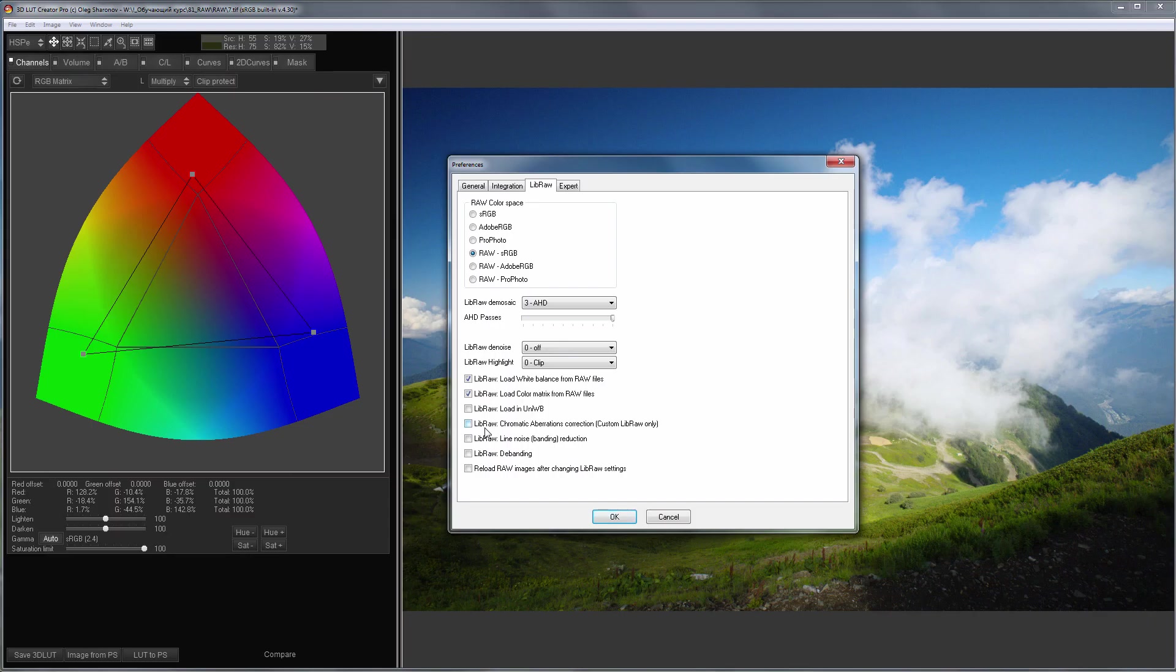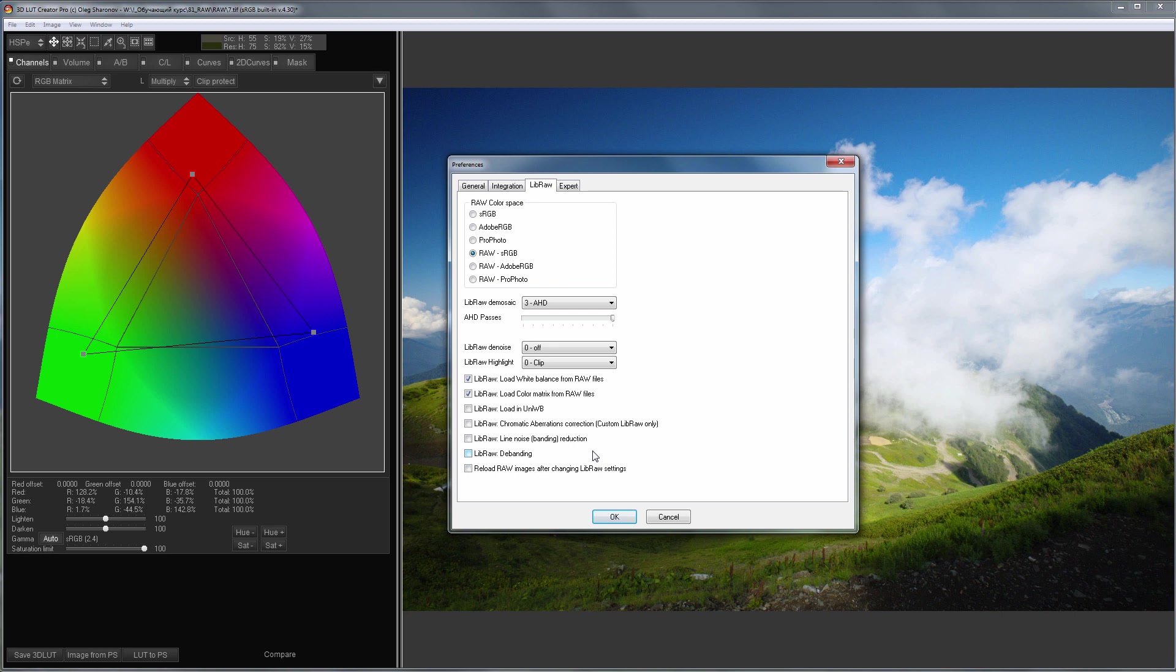Next are the checkboxes for using line noise reduction and posterization. But in practice, I have not noticed any effect from their use. The last setting allows you to automatically reload the RAW file after changing the LibRAW settings. So, we figured out the settings for developing RAW files in 3D LUT Creator.